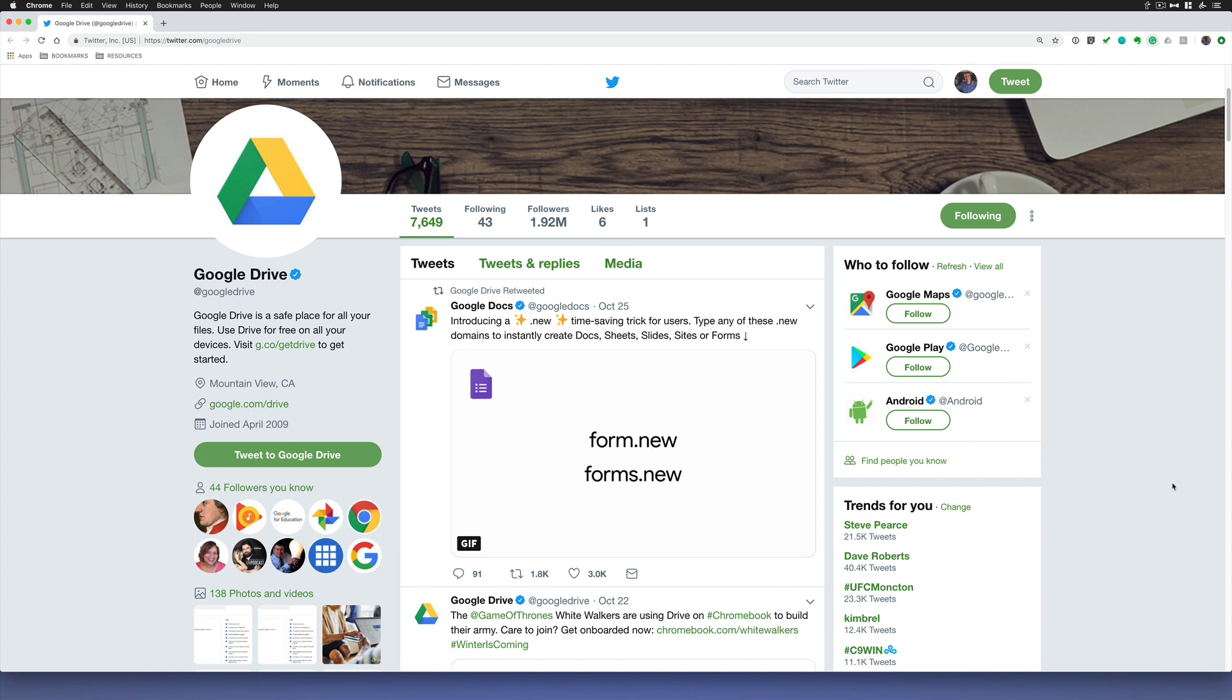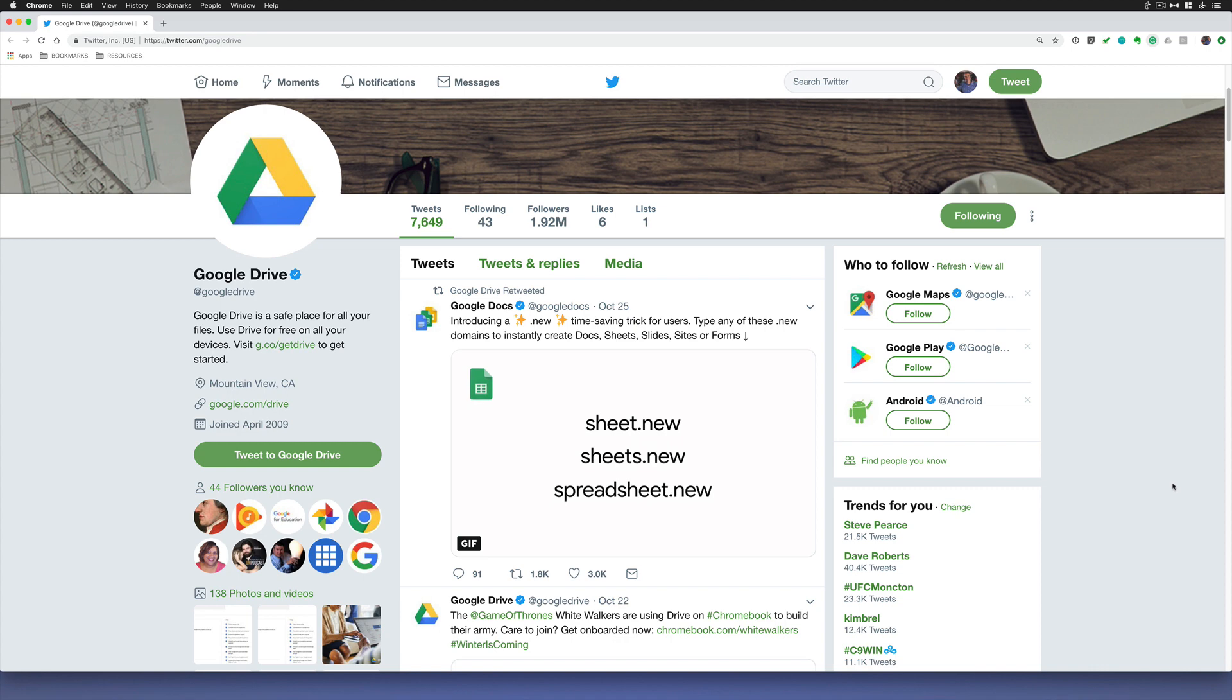This works in any web browser, Chrome, Safari, Firefox. All you need to do is sign into your Google account.